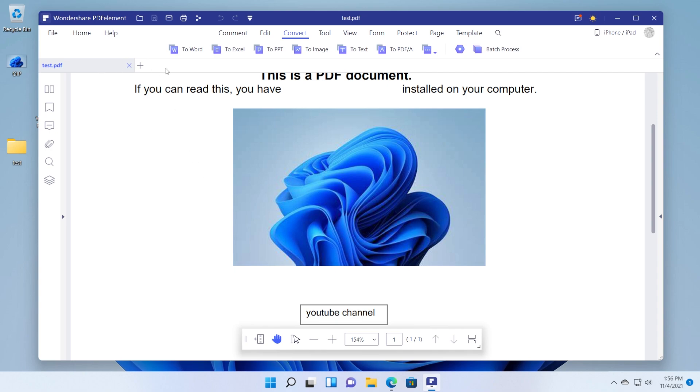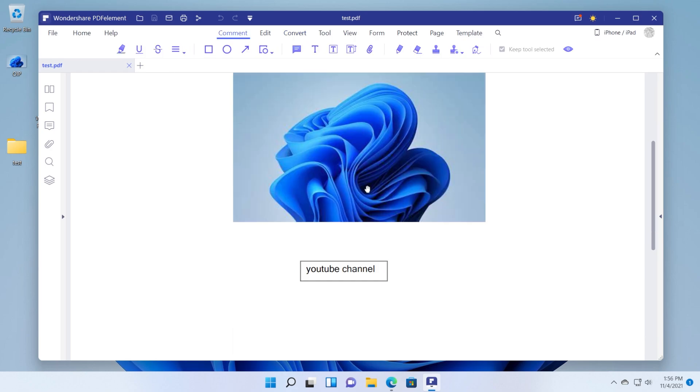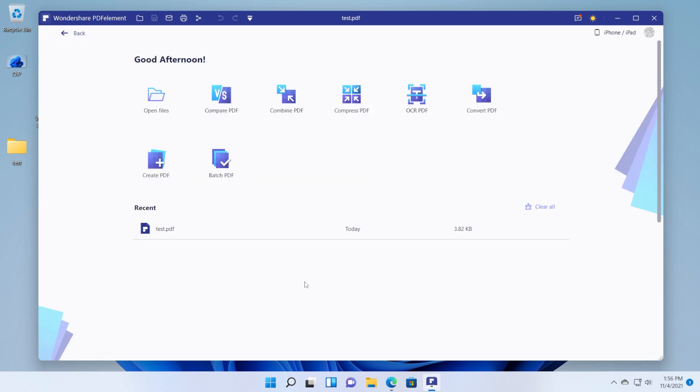And you can open it here and read it and also edit, convert and so on and so forth. Whatever you want to do with the PDF file.